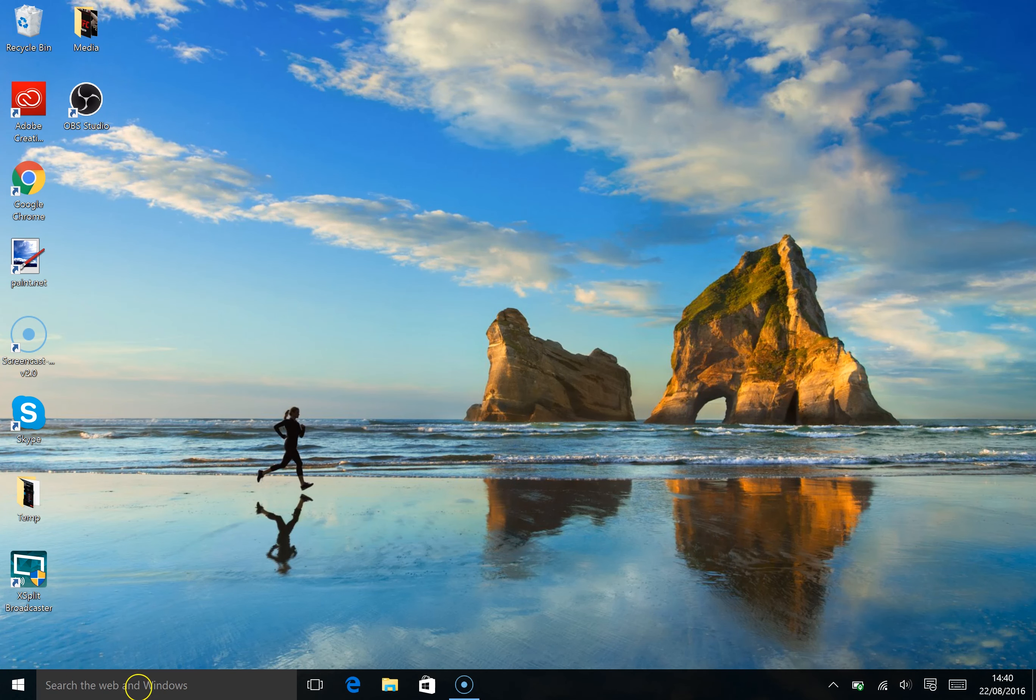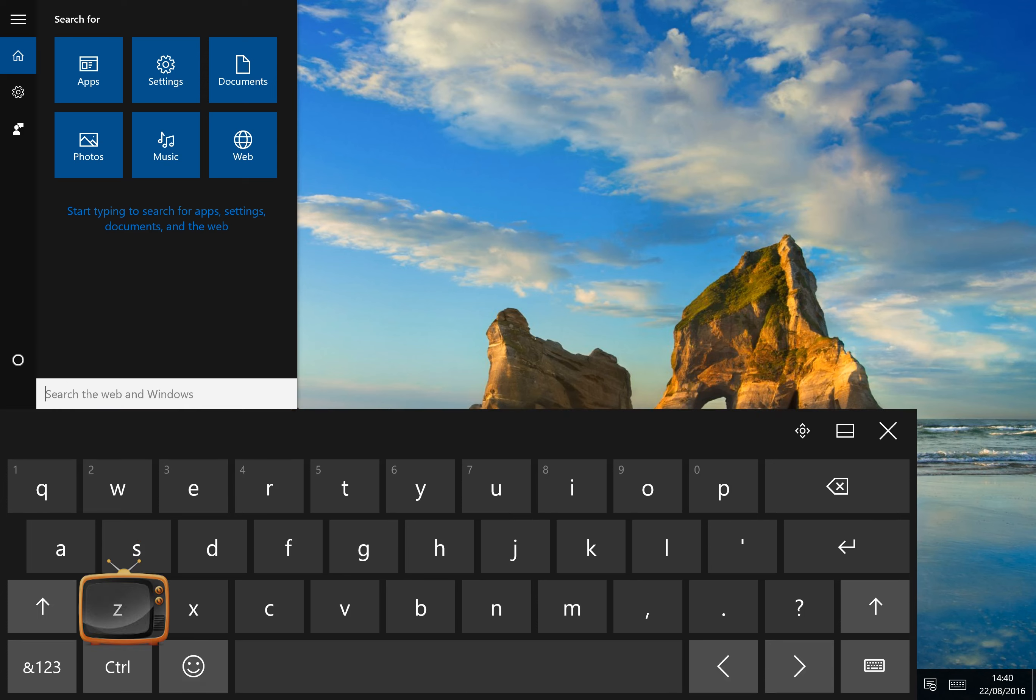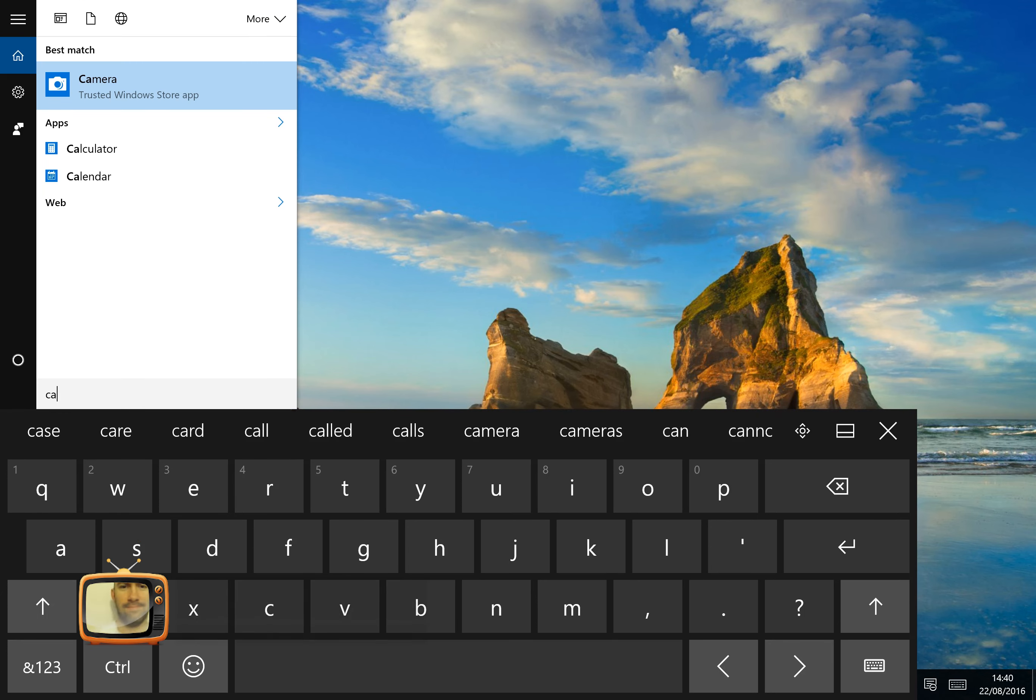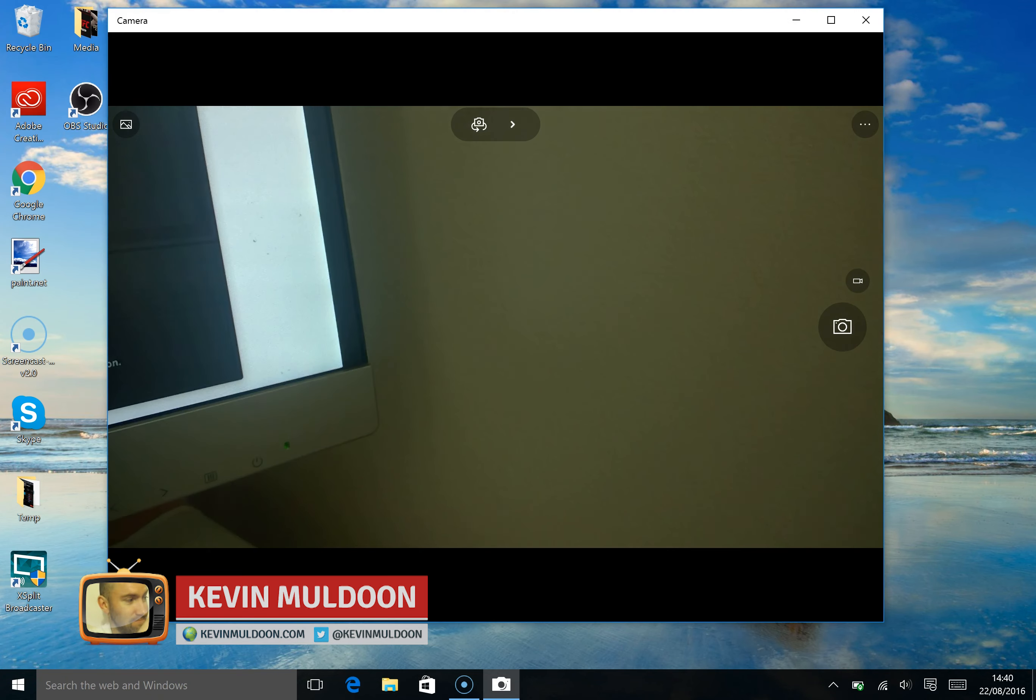Hey guys, Kevin Muldoon here. What I'm going to do is a very quick video just to show you the camera of the Surface Pro 4.